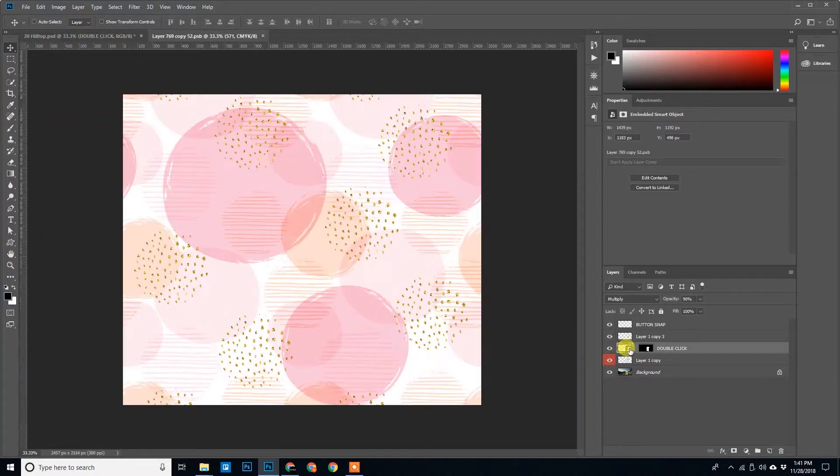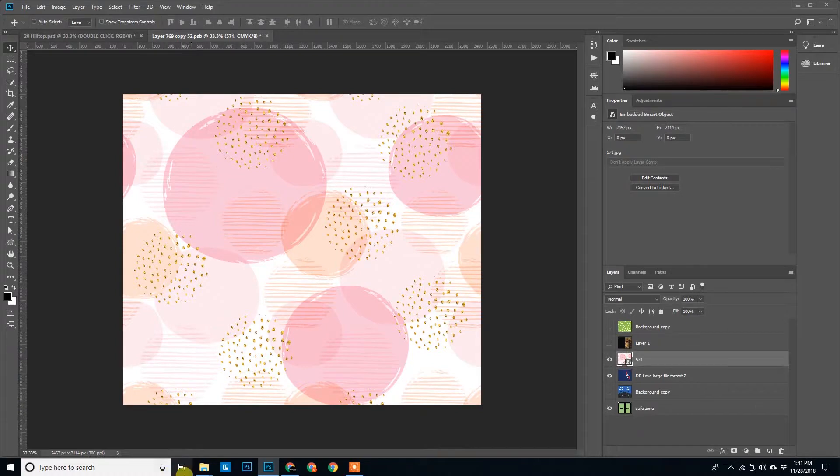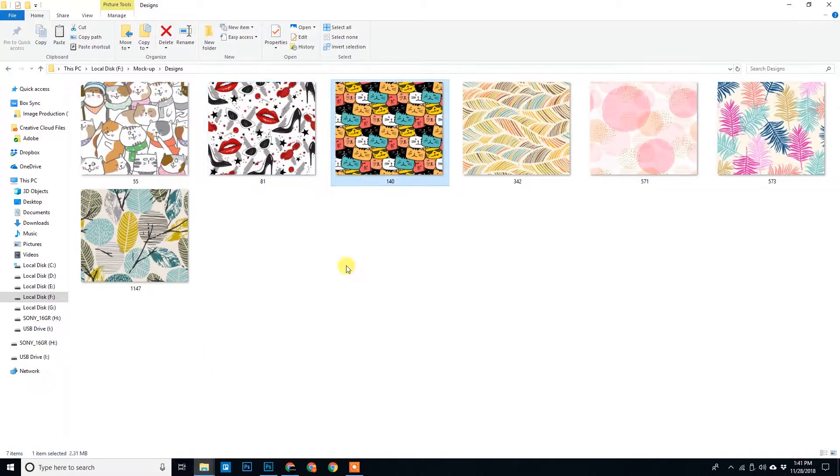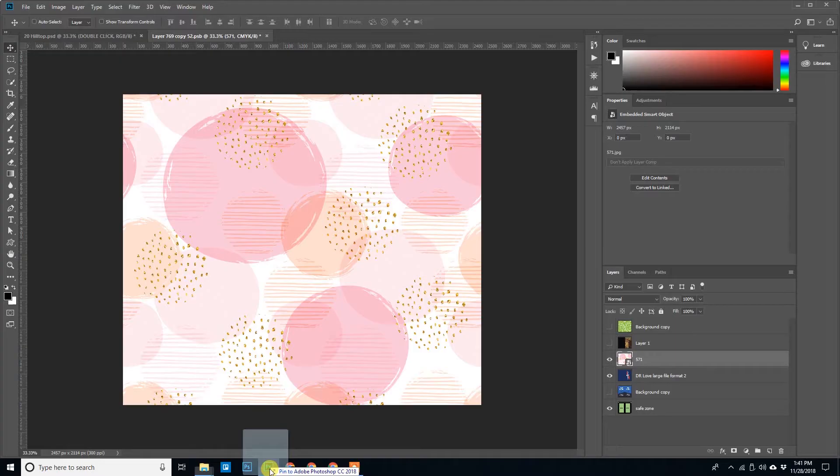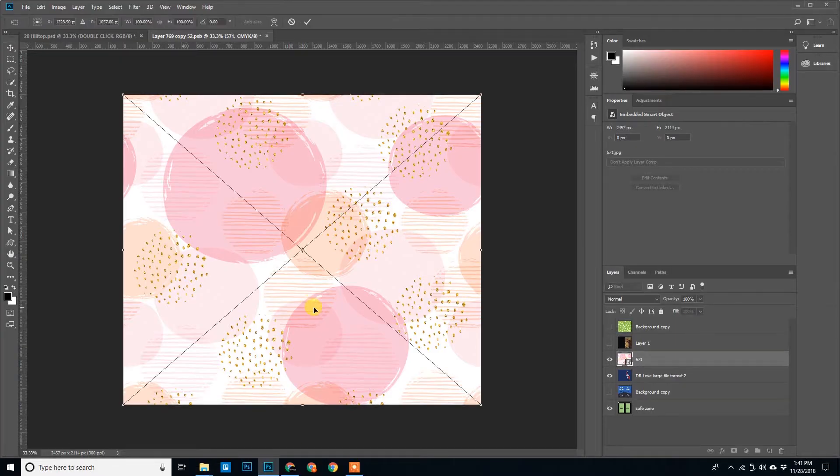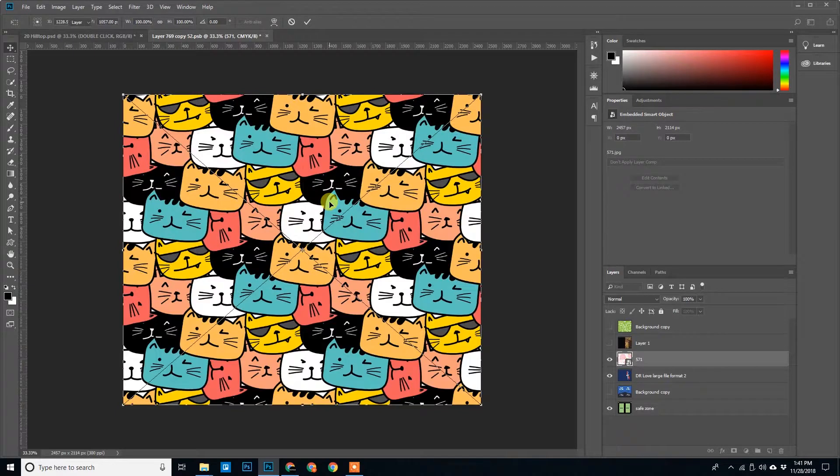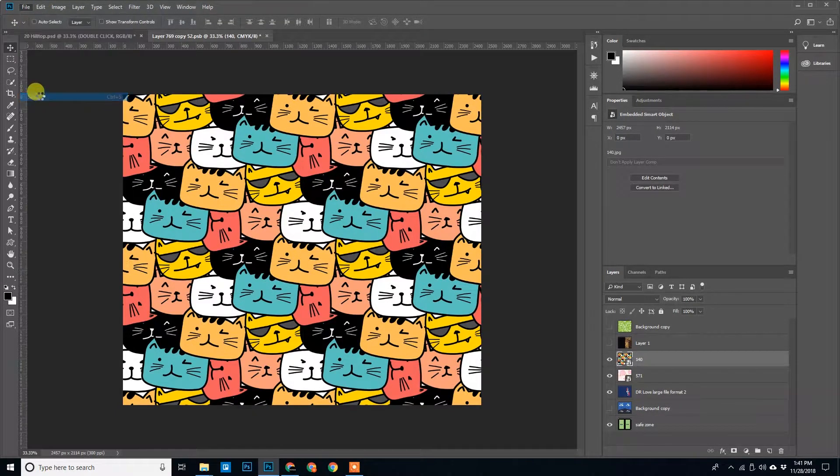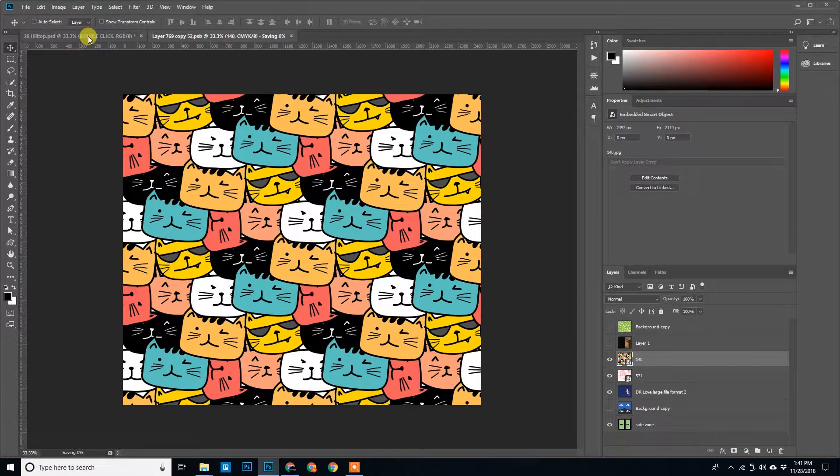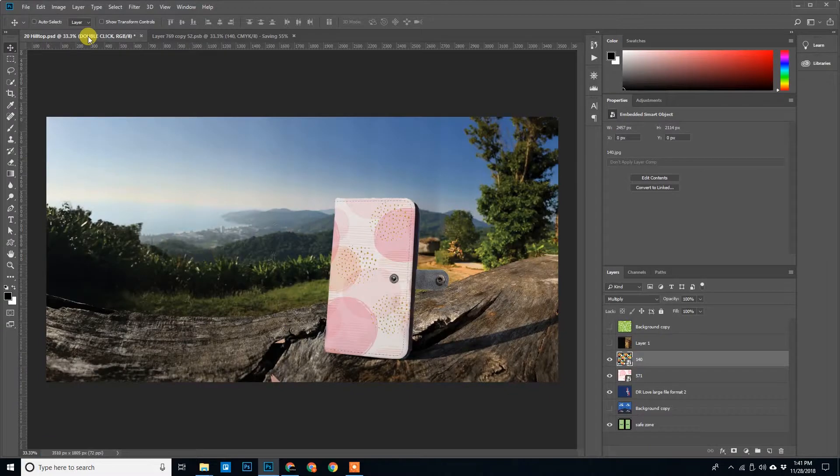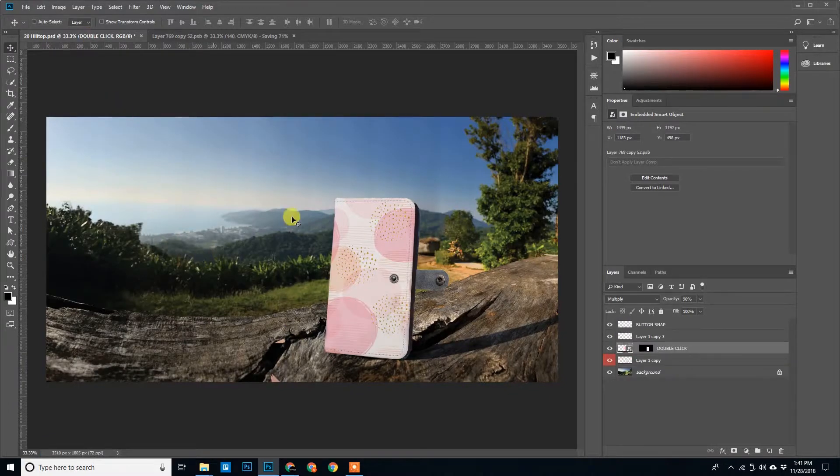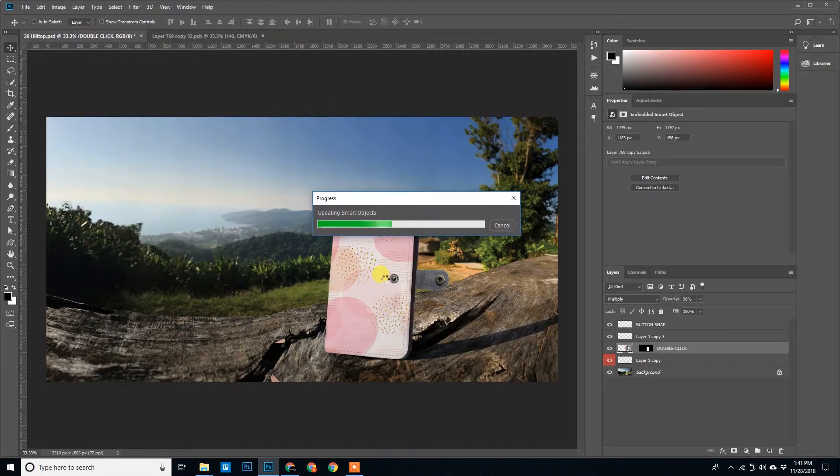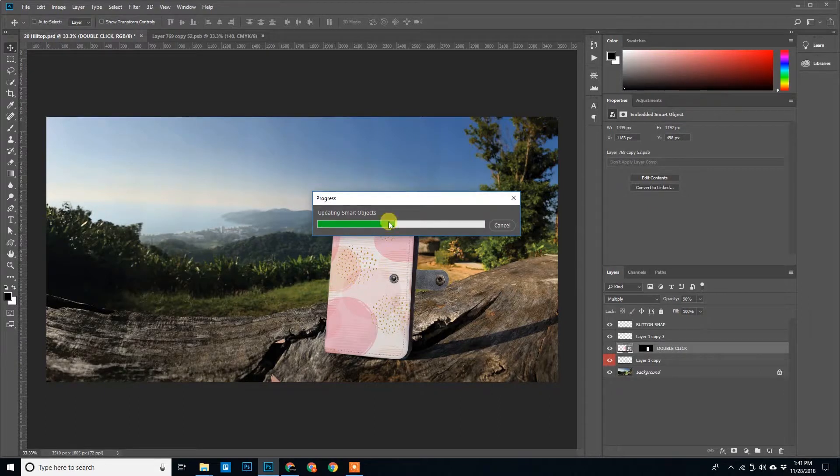Double click here, place your designs, press Control+S, that is save. And it gets updated over here. So the saving is 71%, we will see it updating right over here. Updating smart objects.